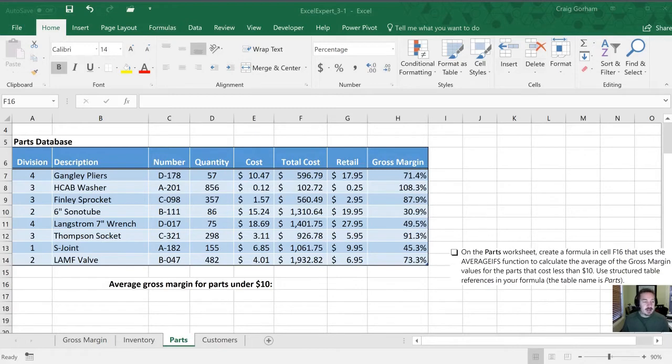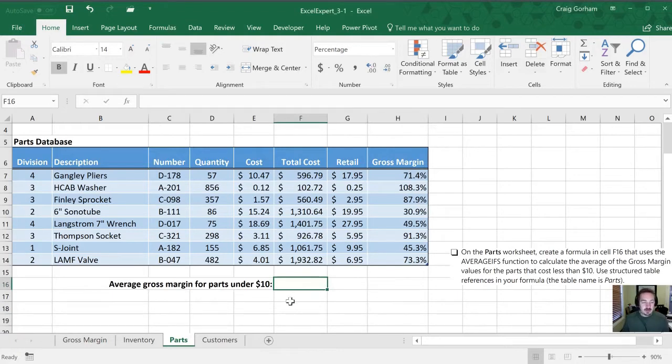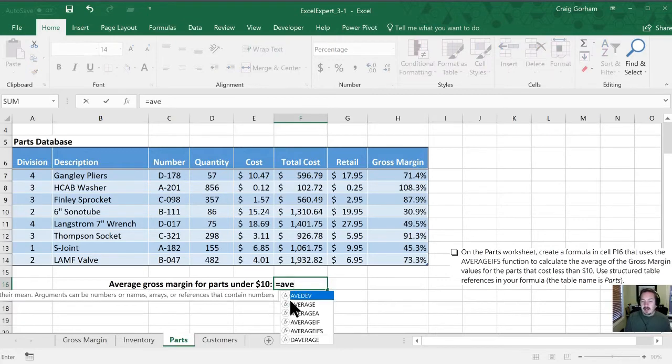So our first task today is to go to our parts worksheet, and then we're going to create a formula here in cell F16 that's going to use the AVERAGEIFS function. So let's start with an equal sign.